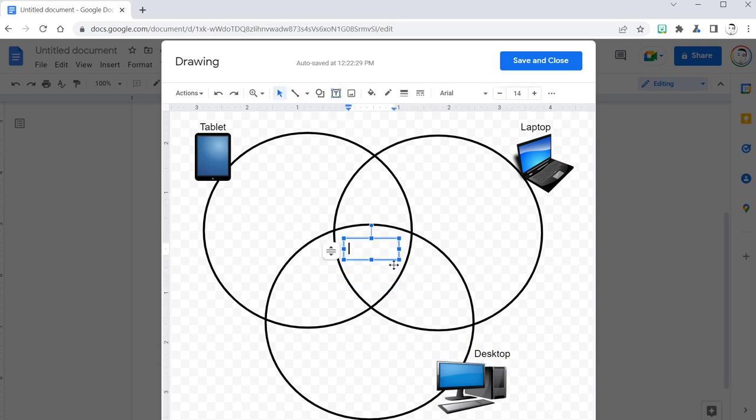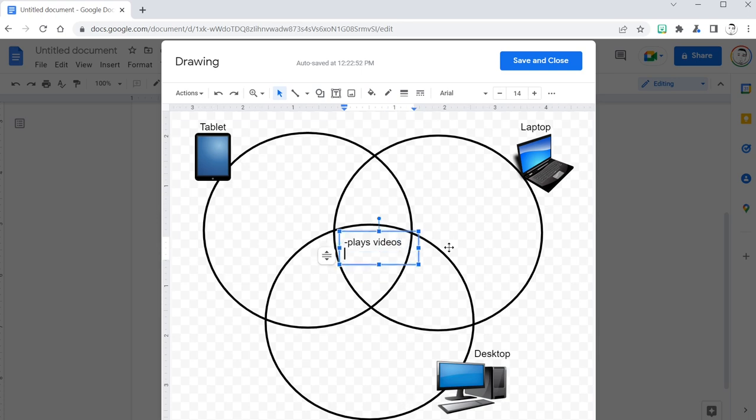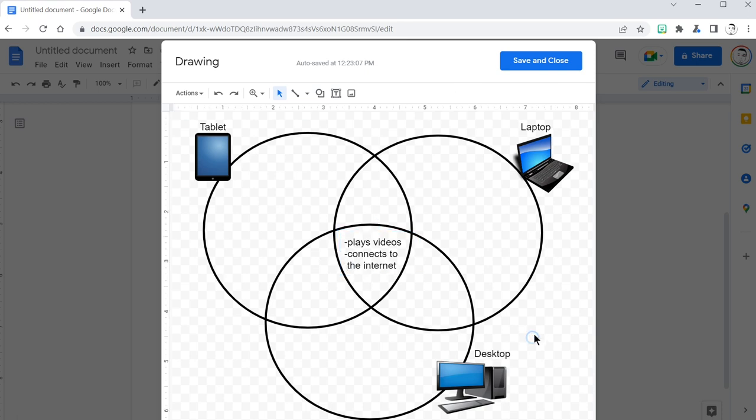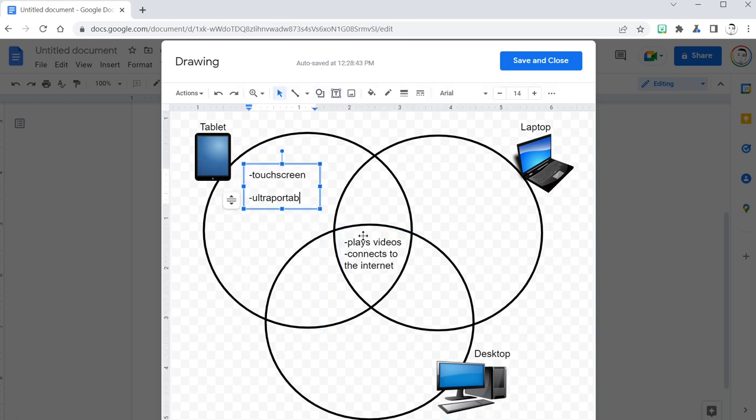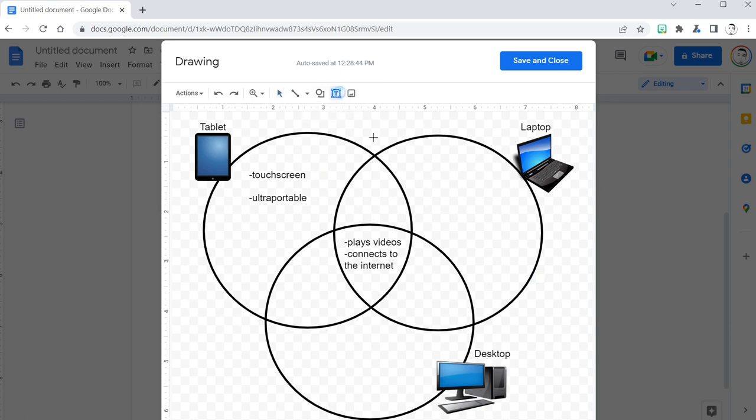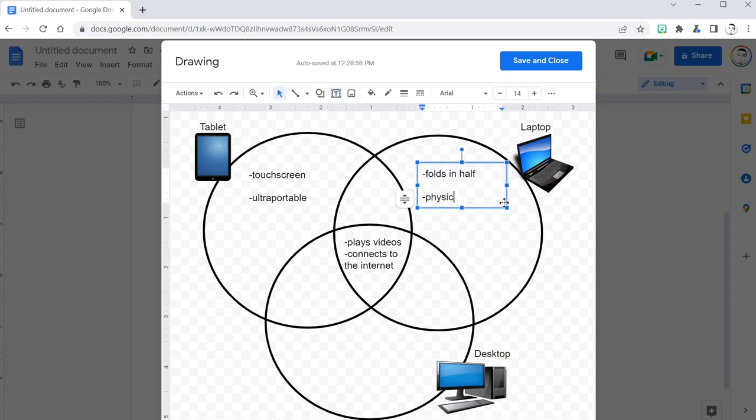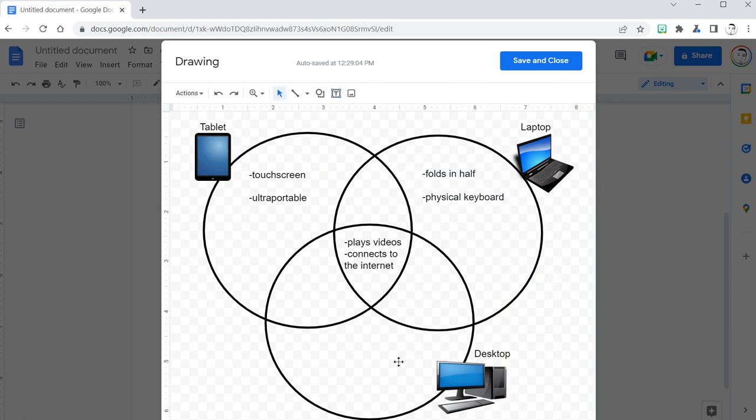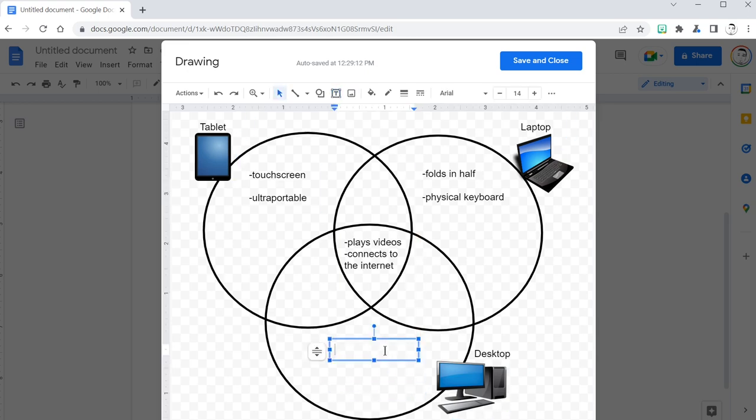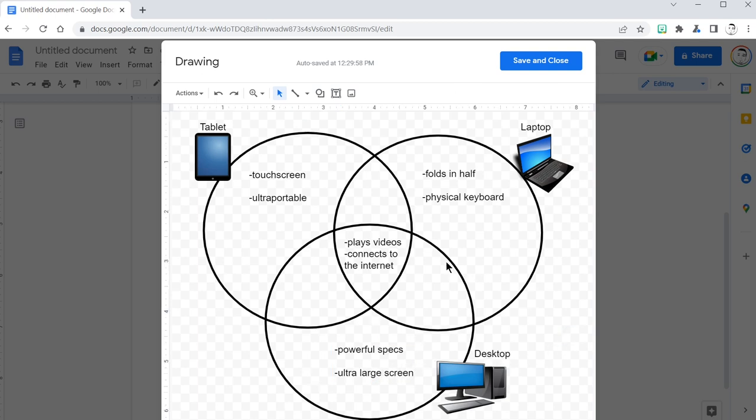Another text box in the center now where I can put my first intersecting information. All of these devices play videos and connect to the internet. This device has a touch screen and is ultra portable. This, the laptop, folds in half, has a physical keyboard. The desktop's unique discerning characteristics are that it has powerful specs and really large screens. It's also upgradable.